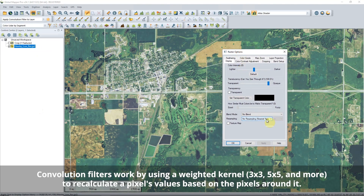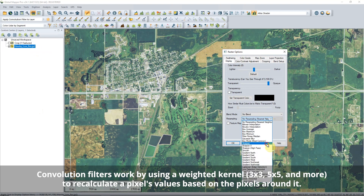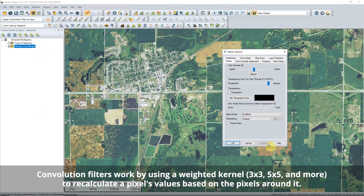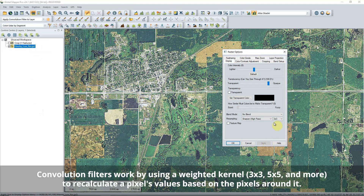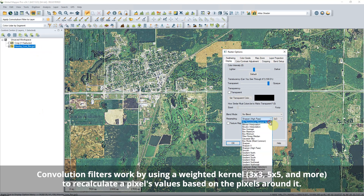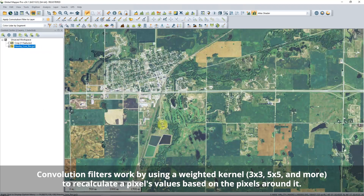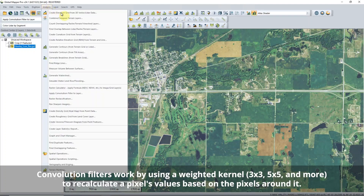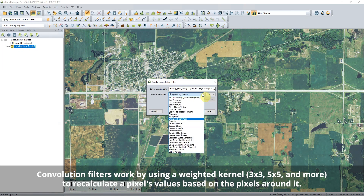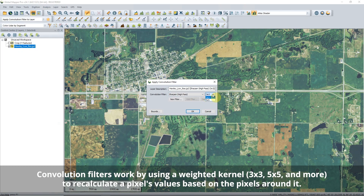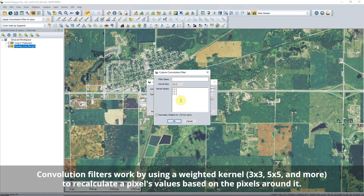Version 24.1 includes new raster convolution filters available in both raster options to apply to an existing layer and in a new tool for creating layers. Found in the Analysis drop-down menu, the Apply Convolution Filter to Layer tool takes a single raster layer and applies a filter that can be used to sharpen, blur, enhance, or help detect edges.